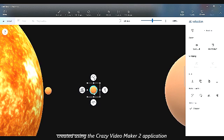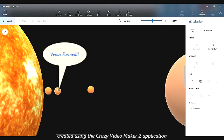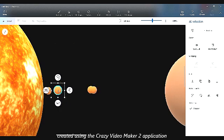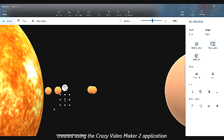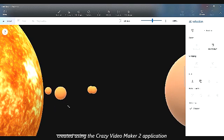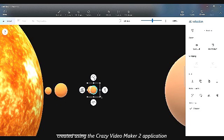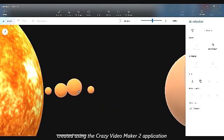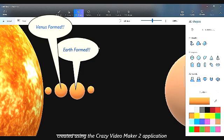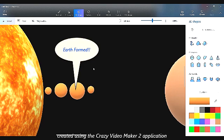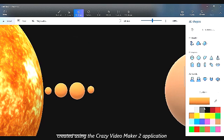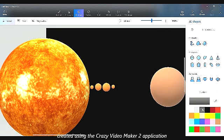Then two more rocky planets were — actually three: Venus, Earth, and Theia. Actually, Theia is not visible in this episode, so we can't show it crashing into Earth. Venus, Earth — Earths formed!